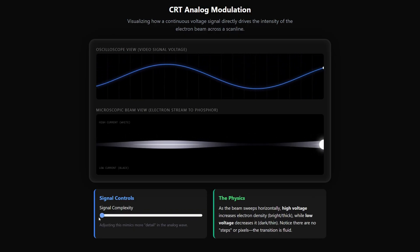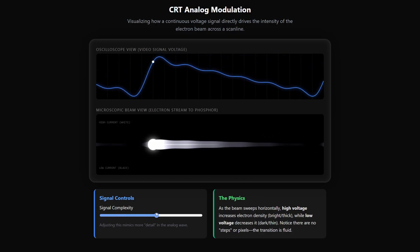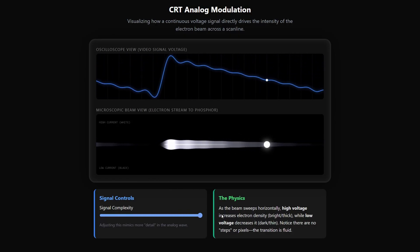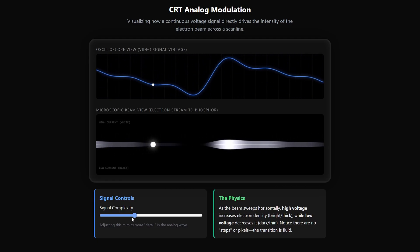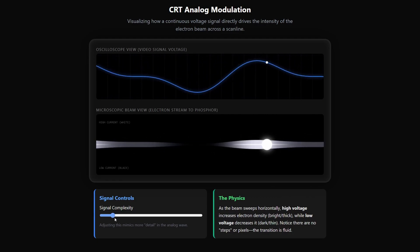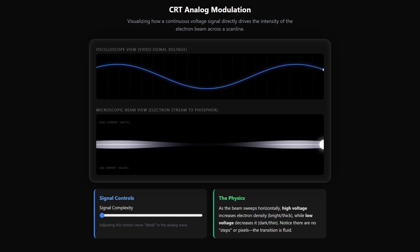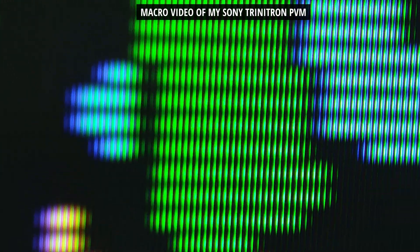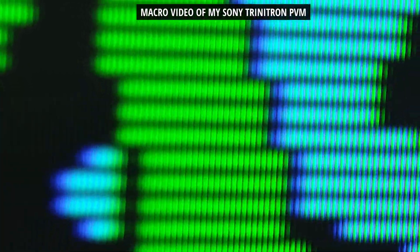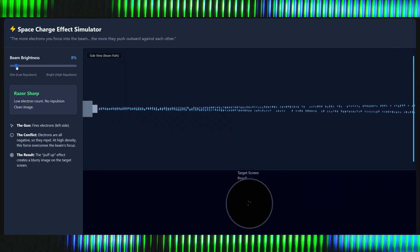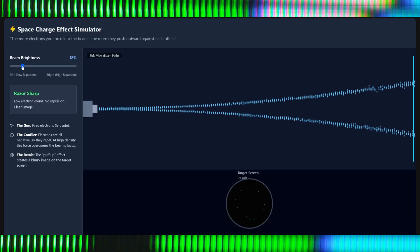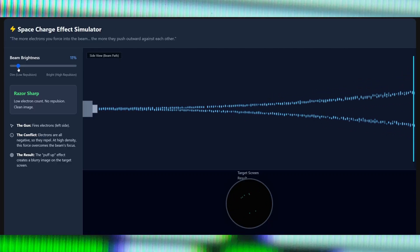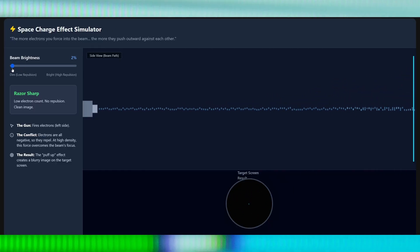To make the picture brighter you have to pack more electrons into the beam. However, all electrons have the same negative charge, so they naturally repel each other - like trying to force matching ends of two magnets together. The more electrons you force into the beam to increase brightness, the more they push outward against each other and the beam puffs up and expands. This is why there's a trade-off: you can have a dim, razor-sharp image or a bright, softer image, but it's physically difficult to get both.